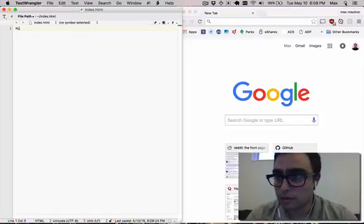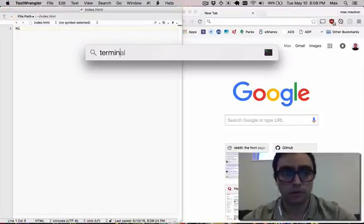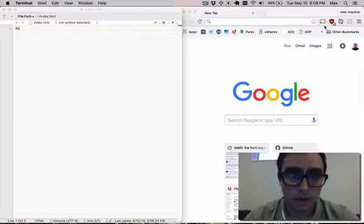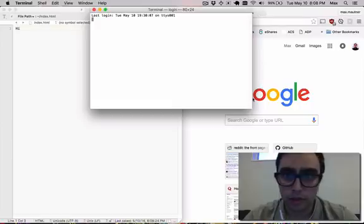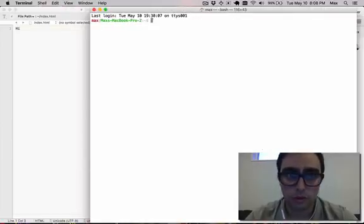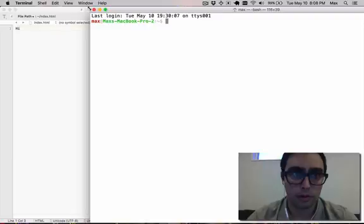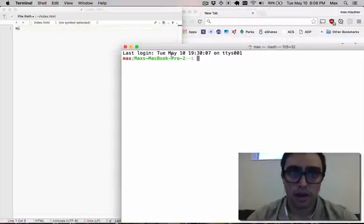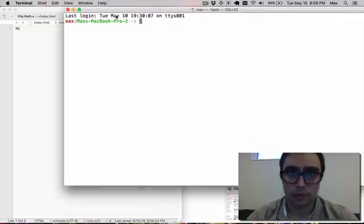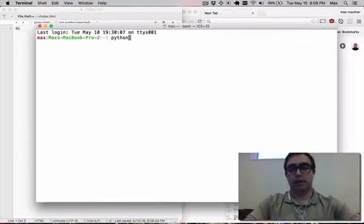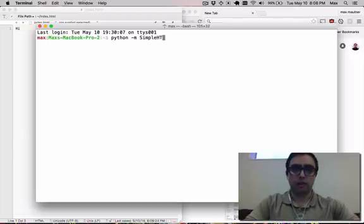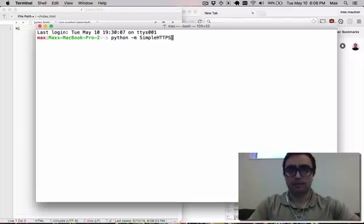Our next steps will be to open up our terminal and make use of a tool that comes out of the box with Macs. So the tool is called Python, and it has a utility called SimpleHTTPServer.